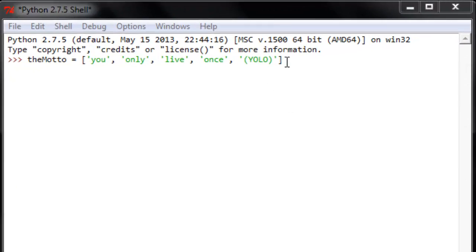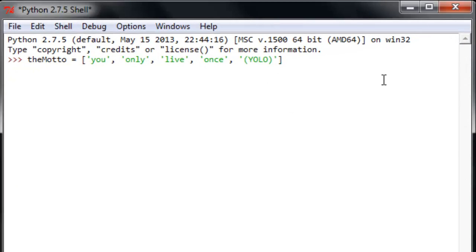Okay, so we're going to start with something simple. We'll give ourselves something to loop through. How about a motto? You only live once. YOLO.